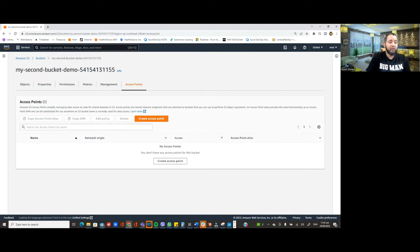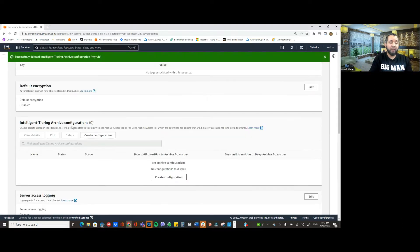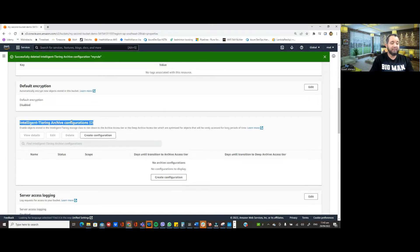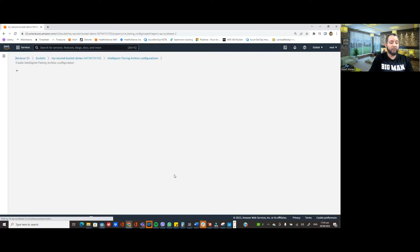Let's start. As you can see on my screen, I'll go to the Properties tab. Here you can see there's a section called 'Intelligent Tiering Archive Configurations.' I'm going to create a rule here, so let's click 'Create Configuration.'